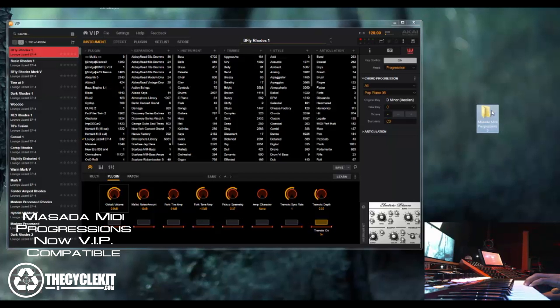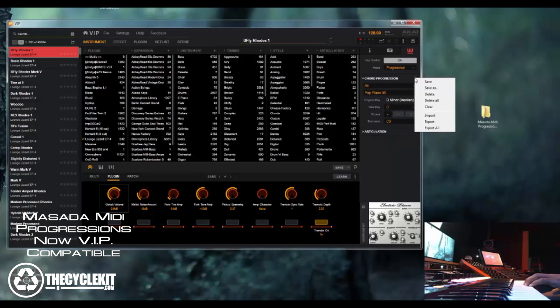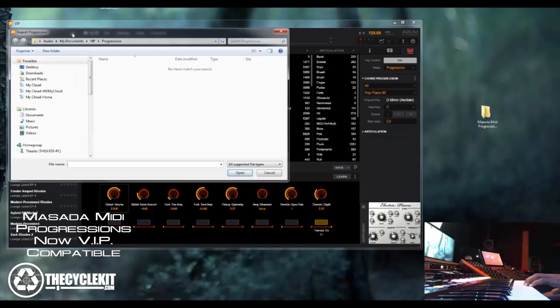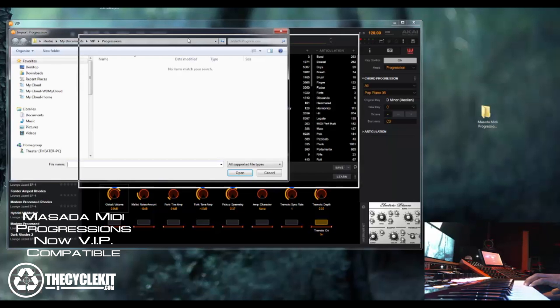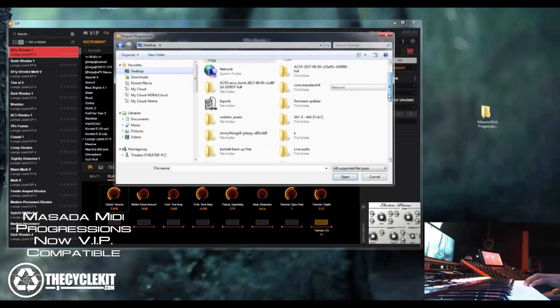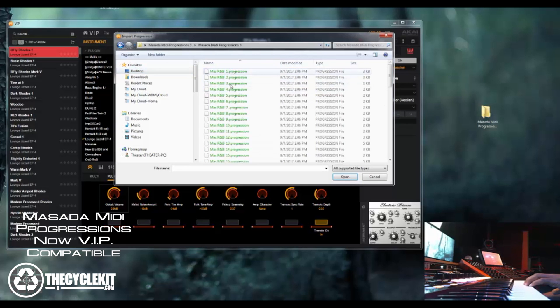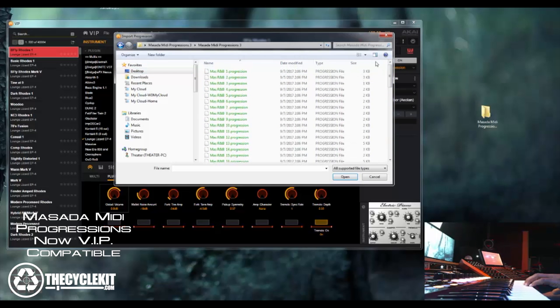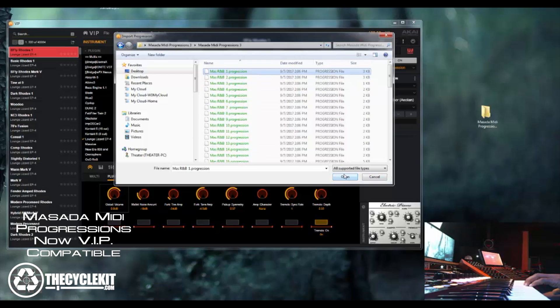You can do one of two things. You can either import it. You go here, you go to import and you select wherever you put your Masada MIDI progressions file. Put that on my desktop here and then I select one or however many I want to be imported. For right now we're just going to select this one to import.